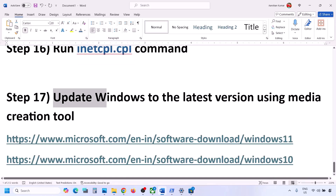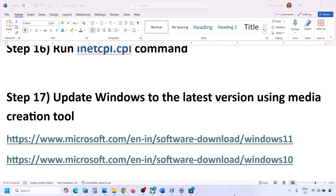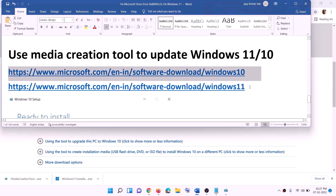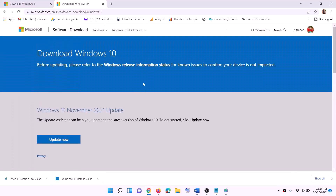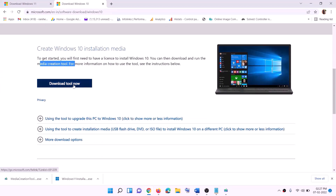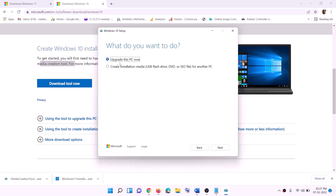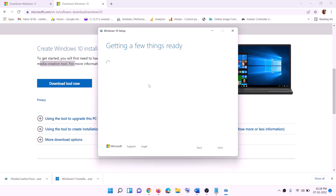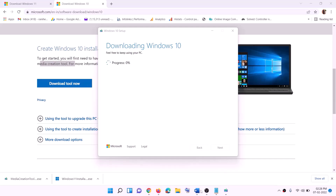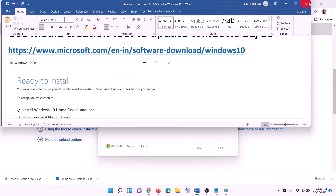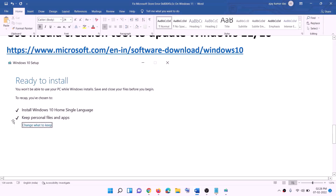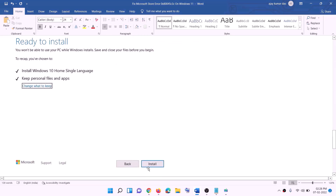The last step: if nothing else works, update Windows using the Media Creation Tool. For Windows 10, copy the link from the description, go to the website, click Download Tool Now, and run the exe. Click Accept, then upgrade this PC. It will download Windows 10 with the latest updates. Before installation you will see a screen saying 'Ready to Install' — by default, keeping personal files and apps is checked so you will not lose data. Click Install.